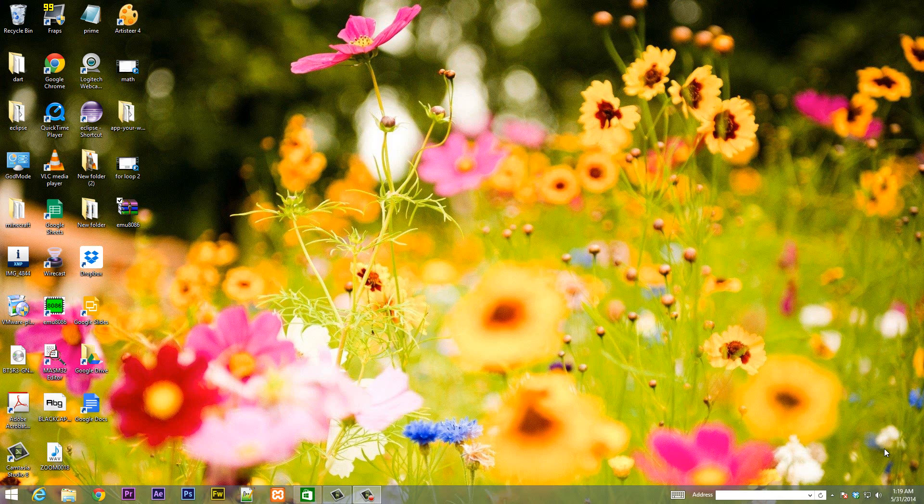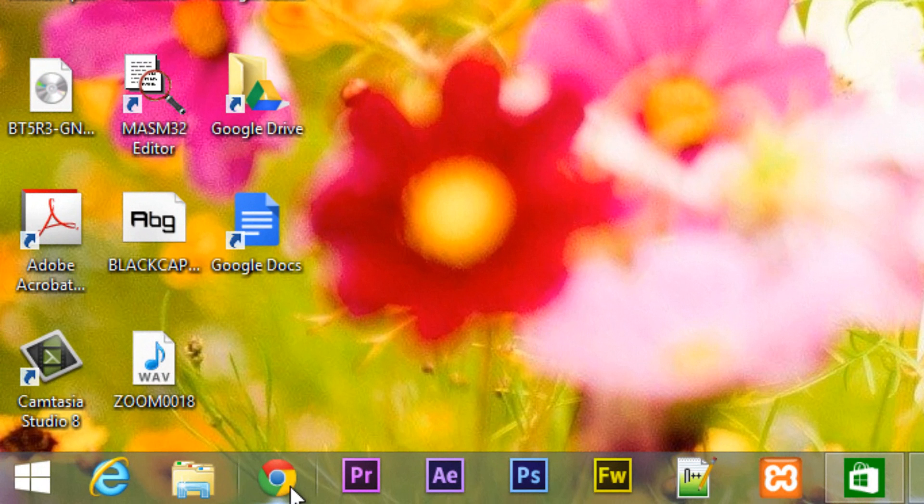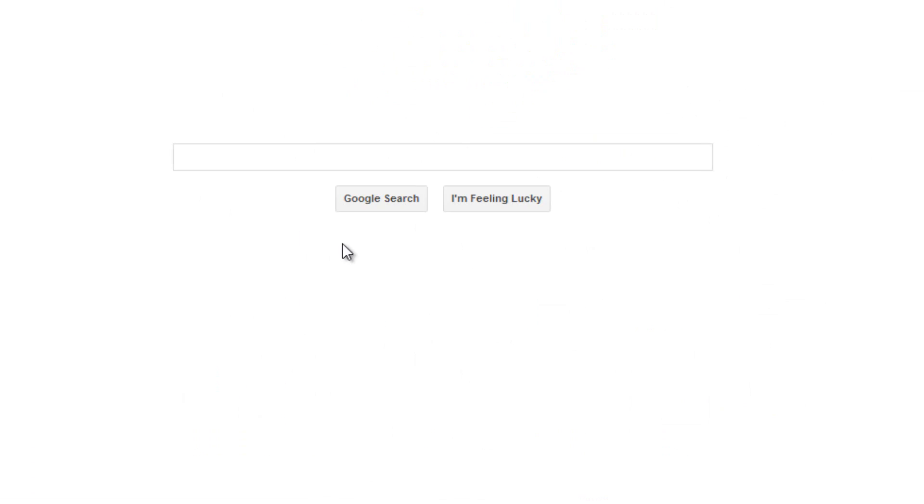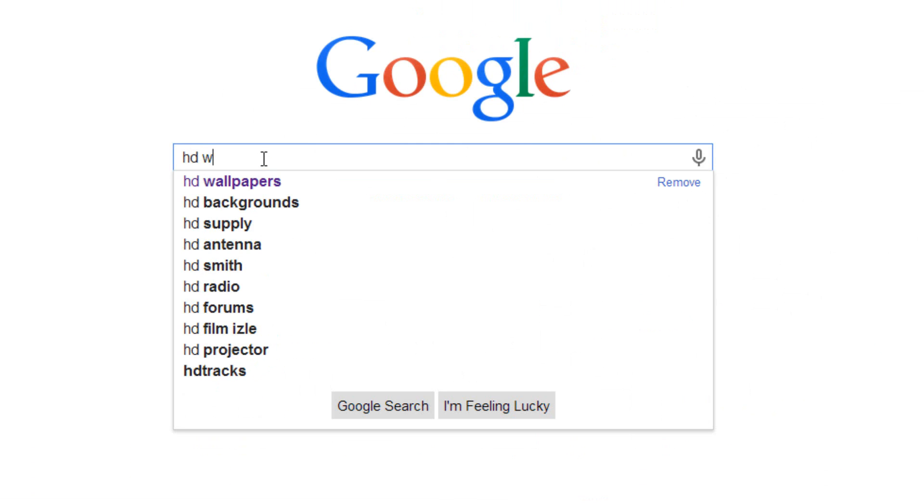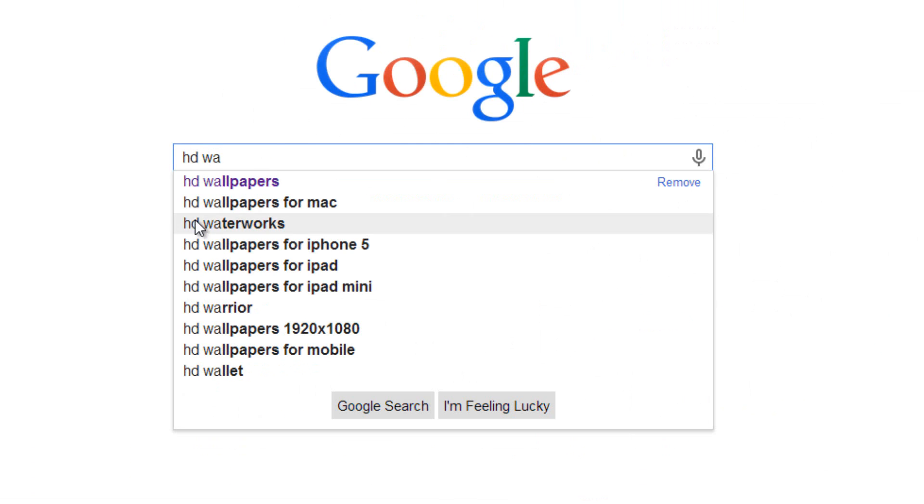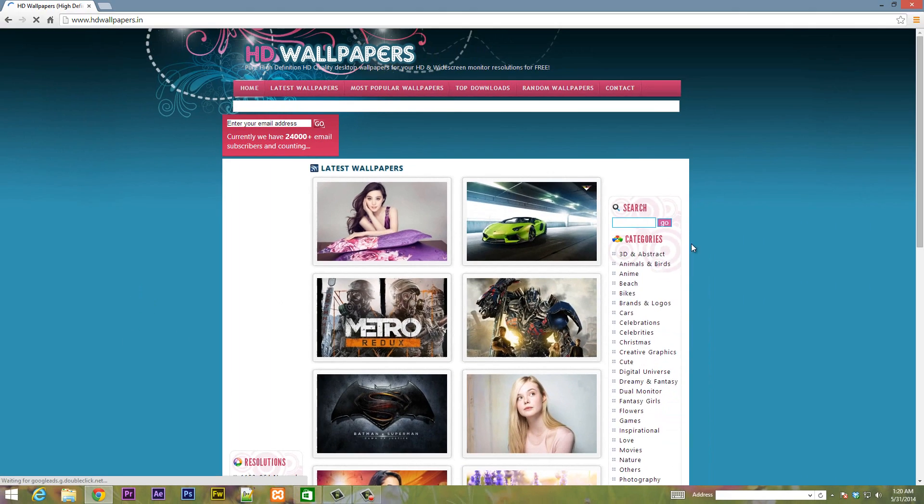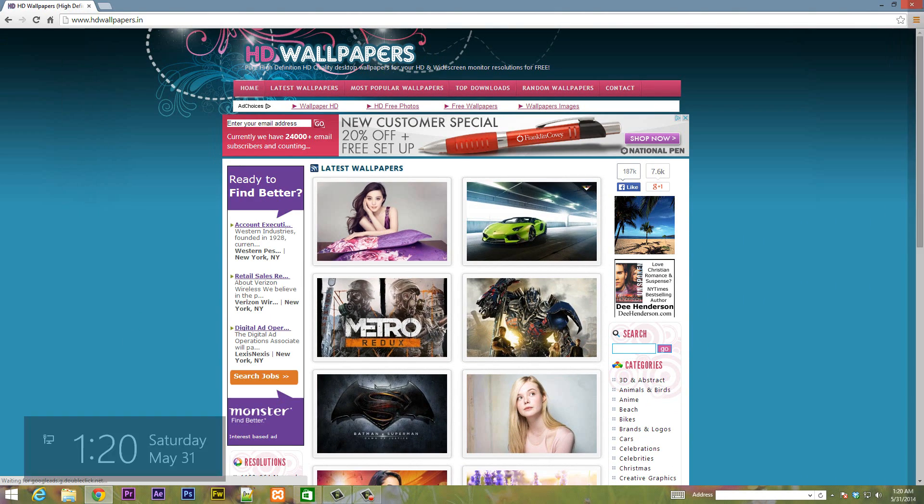The first thing we're going to need to do is click on our browser here. I'm using Chrome so I'm going to click on Chrome and then we want to go to Google search. In Google search we're going to type in HD wallpaper. It should be the first link you see hdwallpaper.in. Click on this link and this is the website.